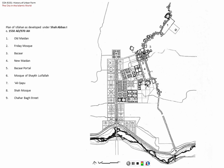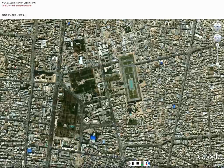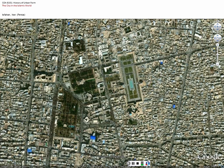Very little of the original char bagh street remains — we see only fragments. The mosque is rotated to face Mecca, and the entrance to the bazaar is visible — a huge complex. The road has almost disappeared into the urban fabric. What we see here is entirely the work of Shah Abbas and his Persian architects, with no European colonial influence whatsoever.